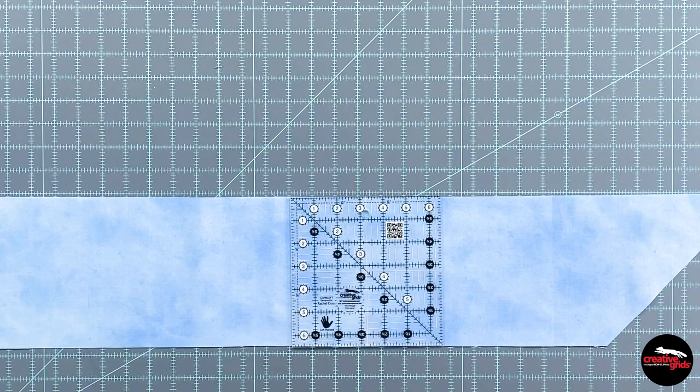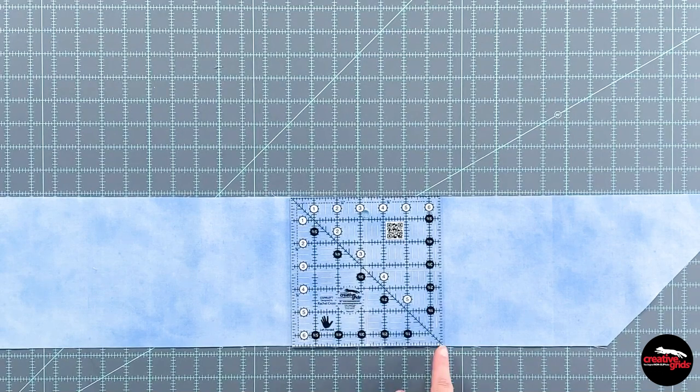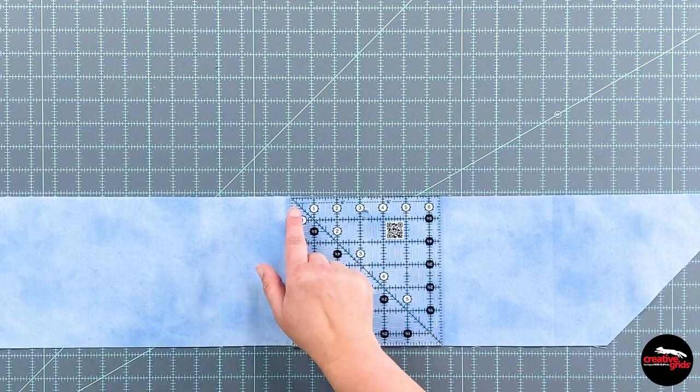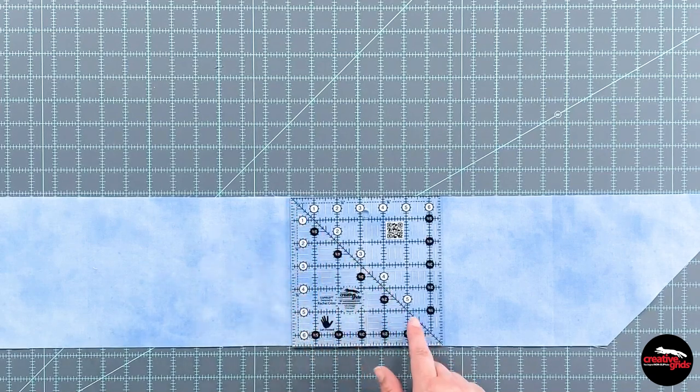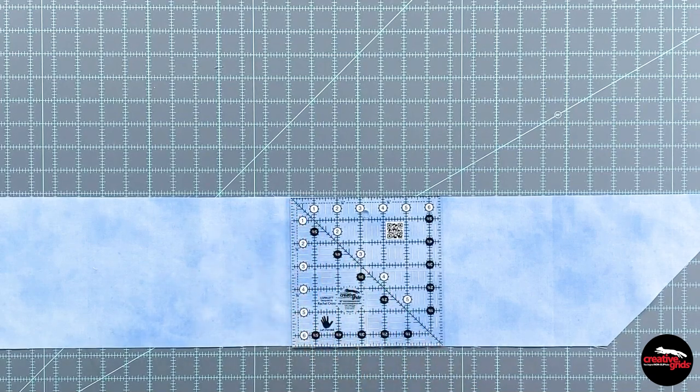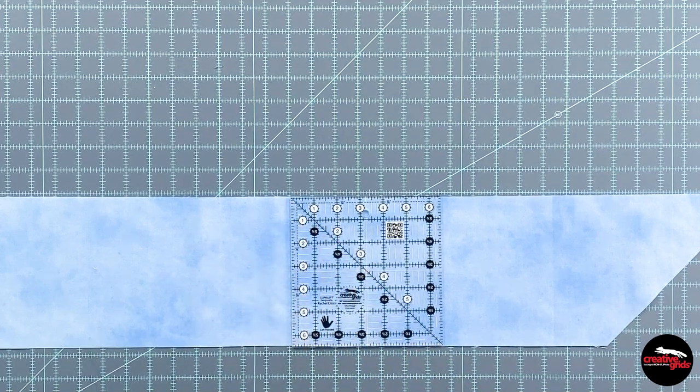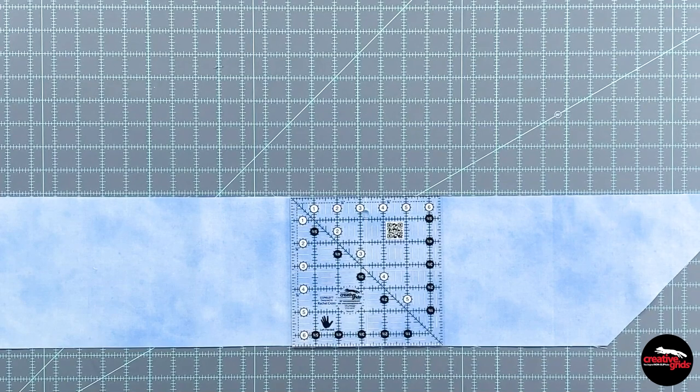It has a 45 degree angle line that you see going from corner to corner here. And my favorite part, it is made right here in the USA.